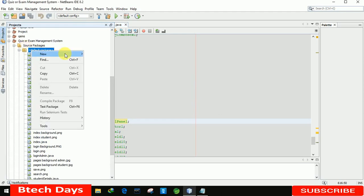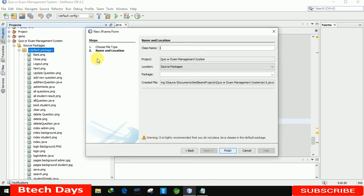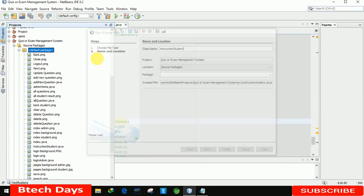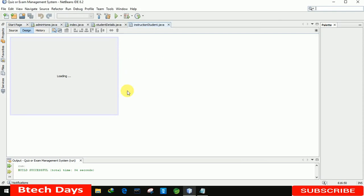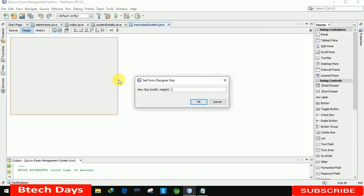So let me create a new JFrame named Instruction Student. Clicking on Finish, now you can see one page has been created. Let me increase the size to 1366x768.